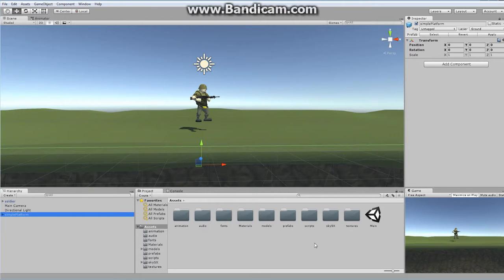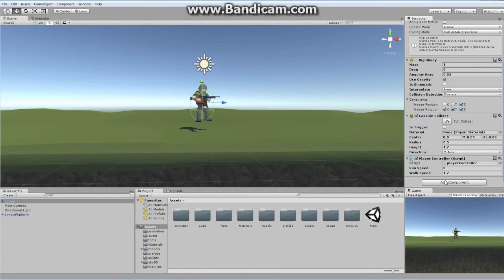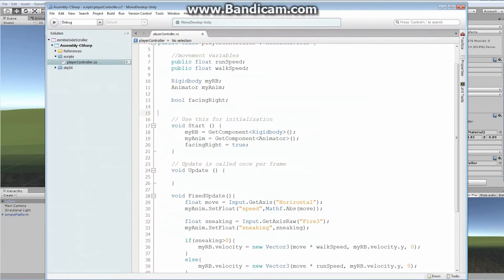Let's open up our code. We're going to click on your soldier character and find your player controller — we're just going to update that script. We're not going to add a new script or anything like that. We're just going to use the player controller, so double-click on that and open up your actual player controller.